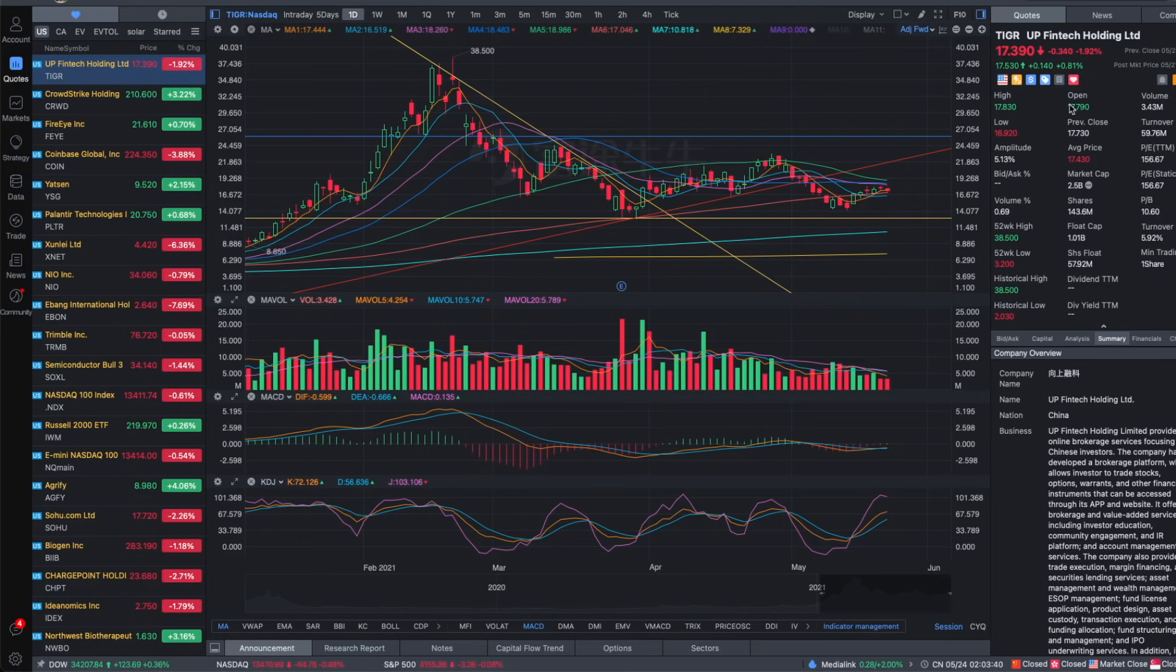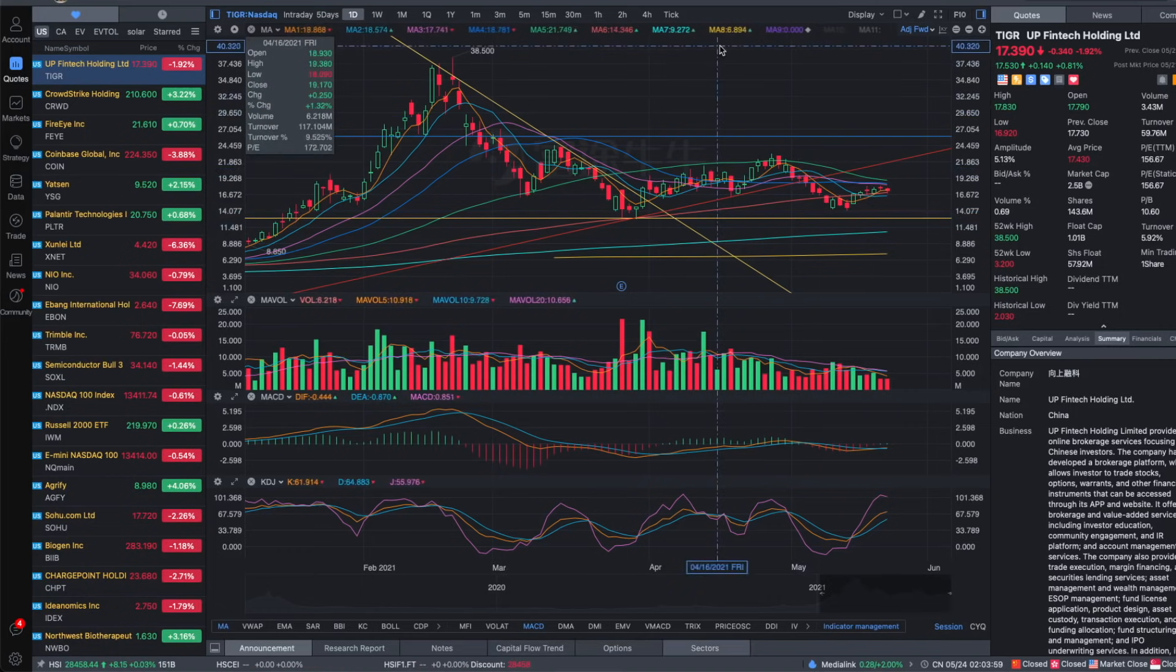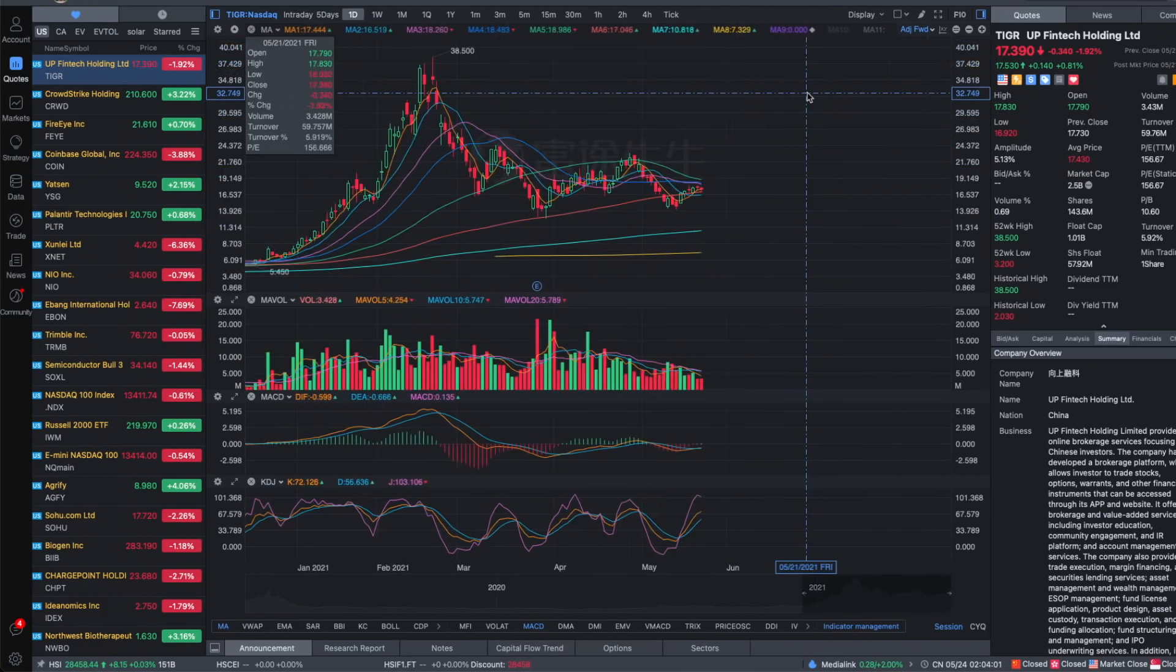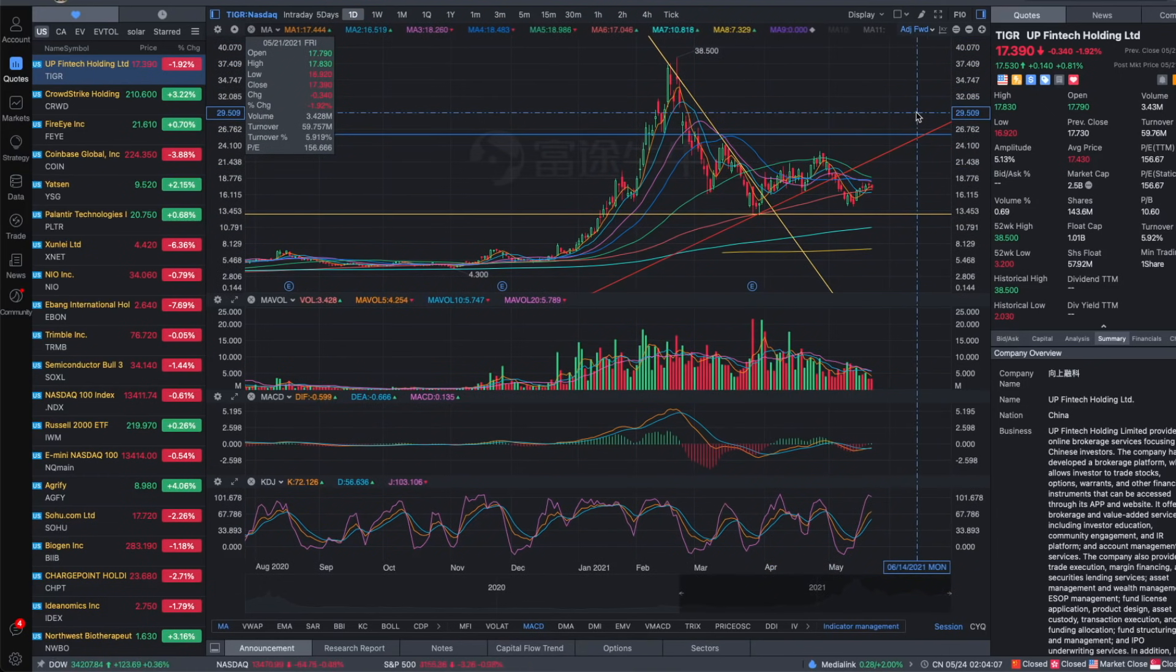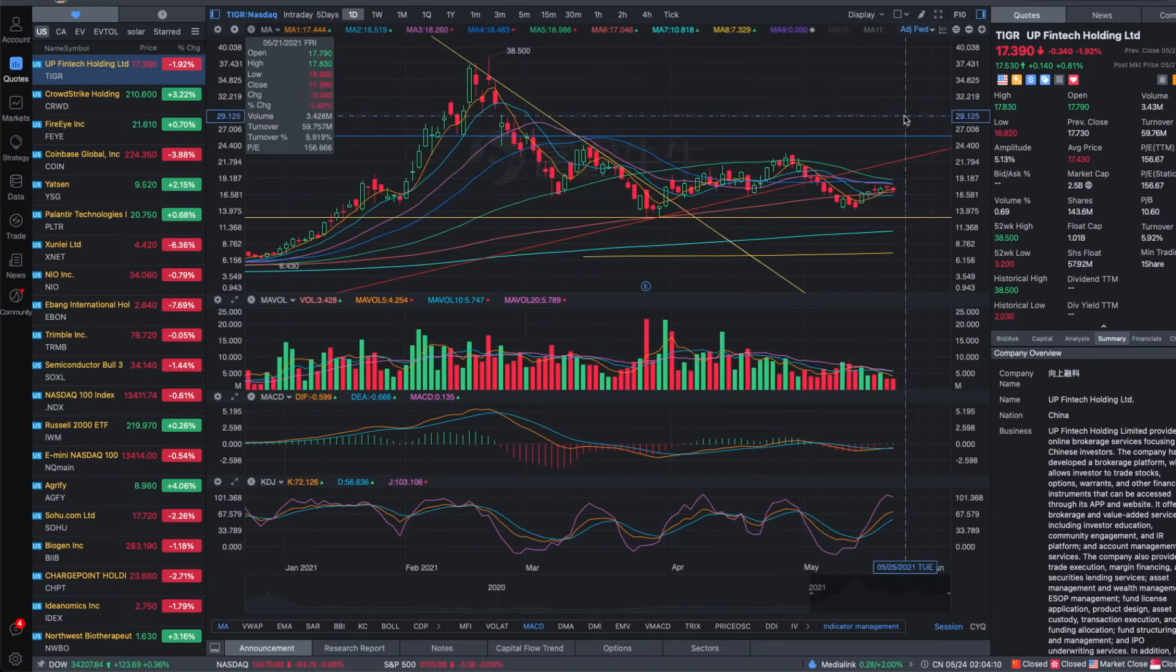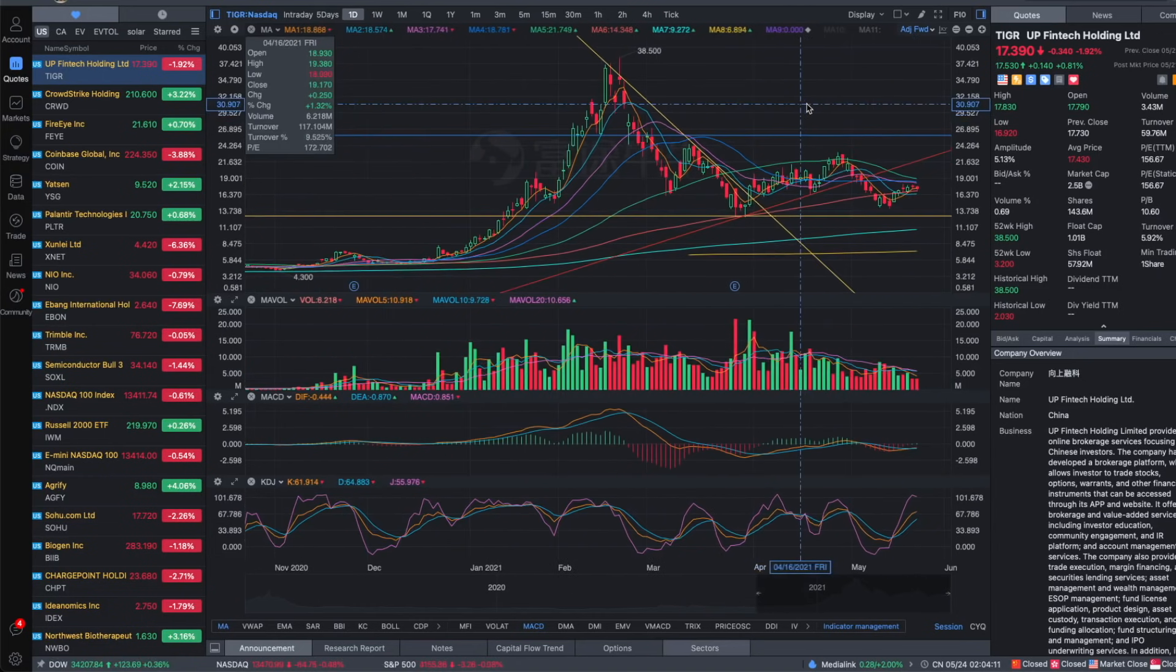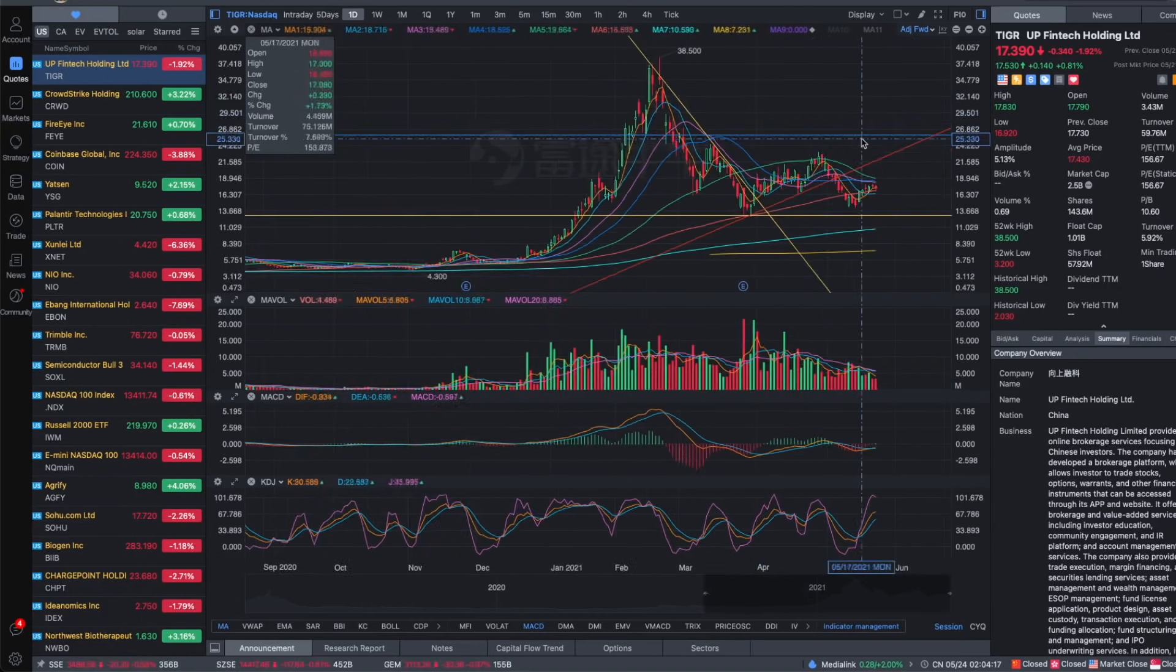And actually vice versa, the growth of broker stocks like this would be an early indicator of a bull run of the Chinese stock market overall, because if more people buy in the stocks like Tiger and Futu, it would mean they are confident of the future growth of the Chinese stock market.